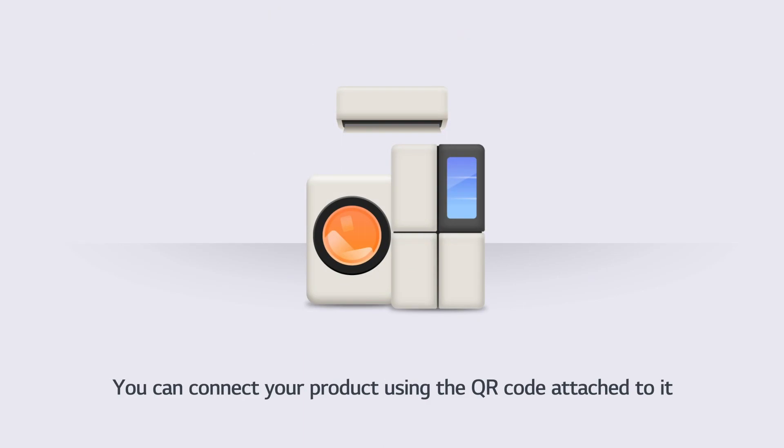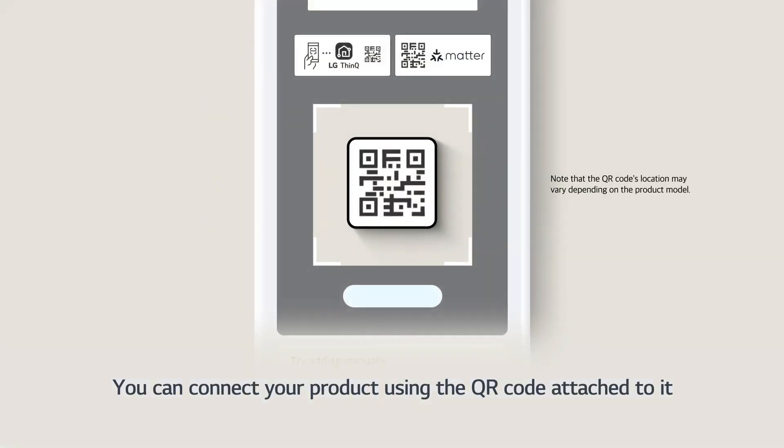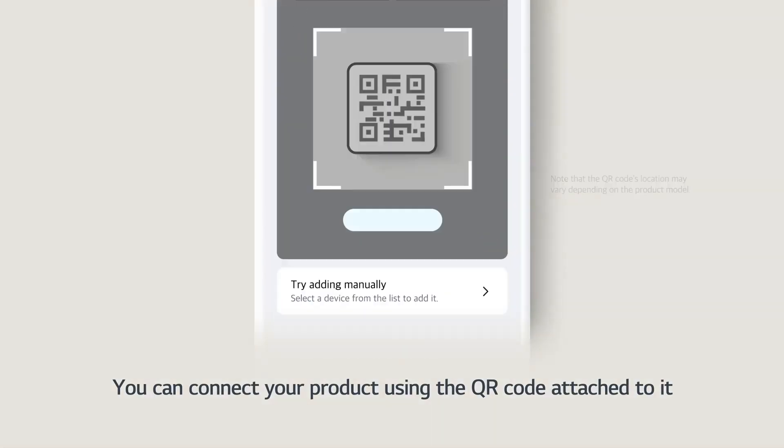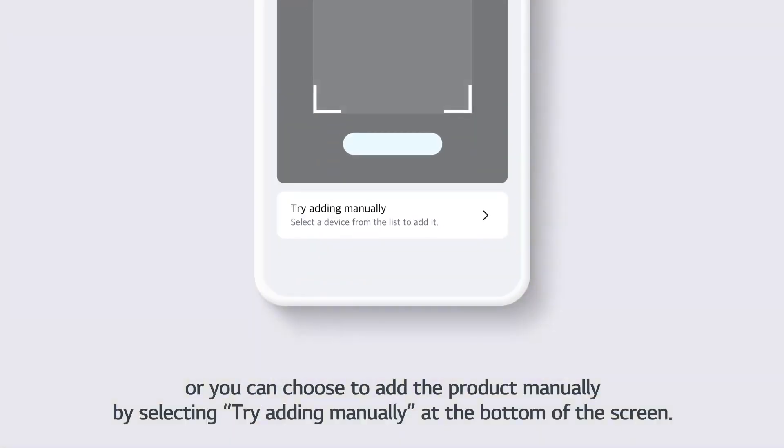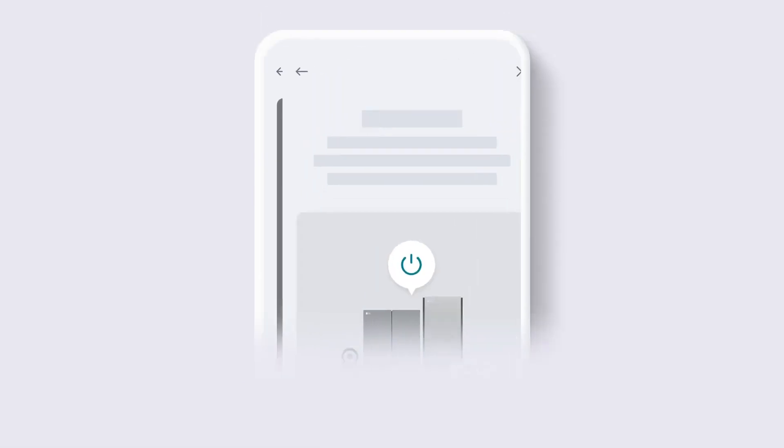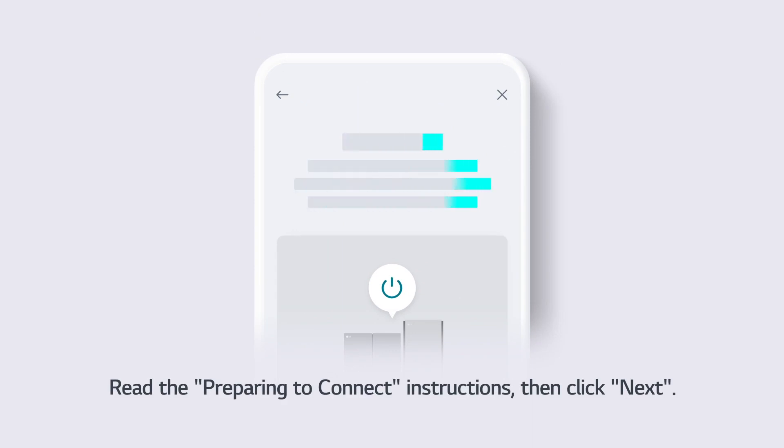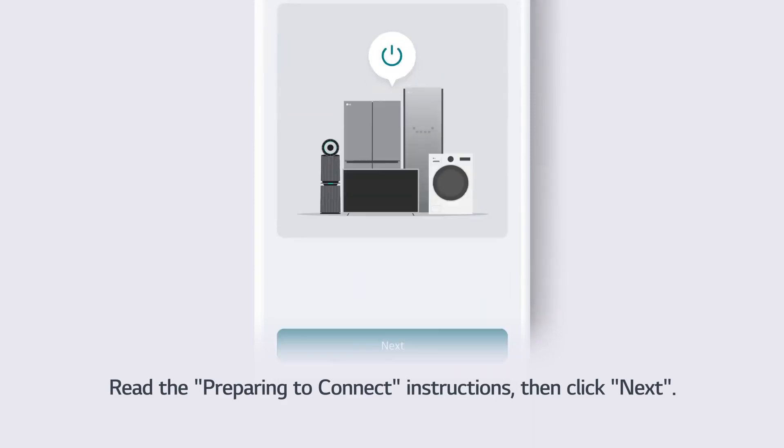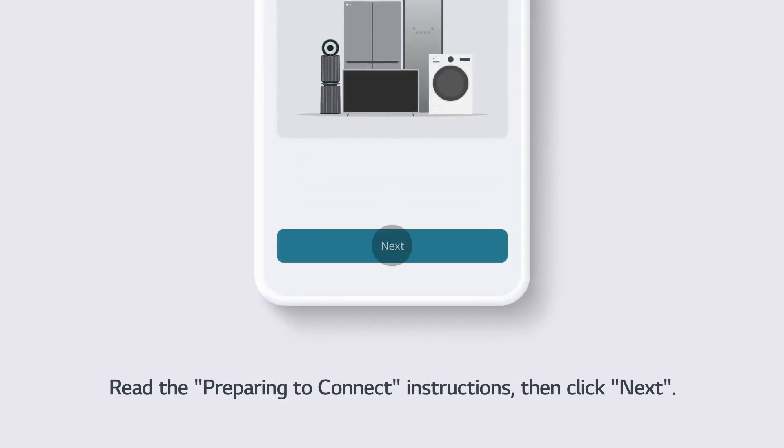You can connect your product using the QR code attached to it, or you can choose to add the product manually by selecting Try Adding Manually at the bottom of the screen. Read the Preparing to Connect instructions, then click Next.